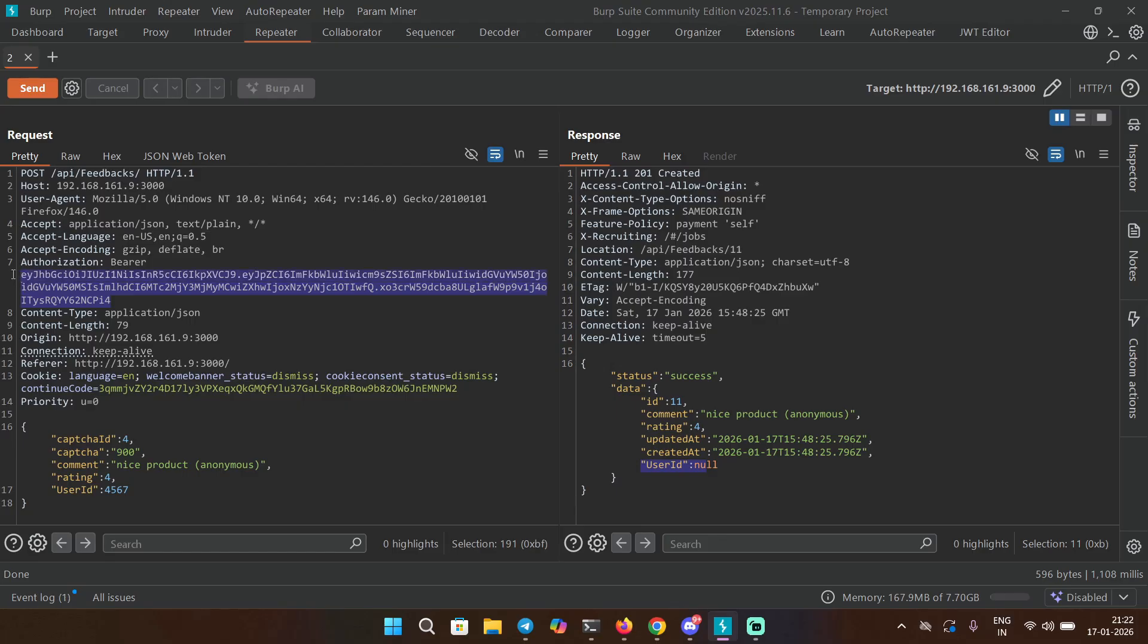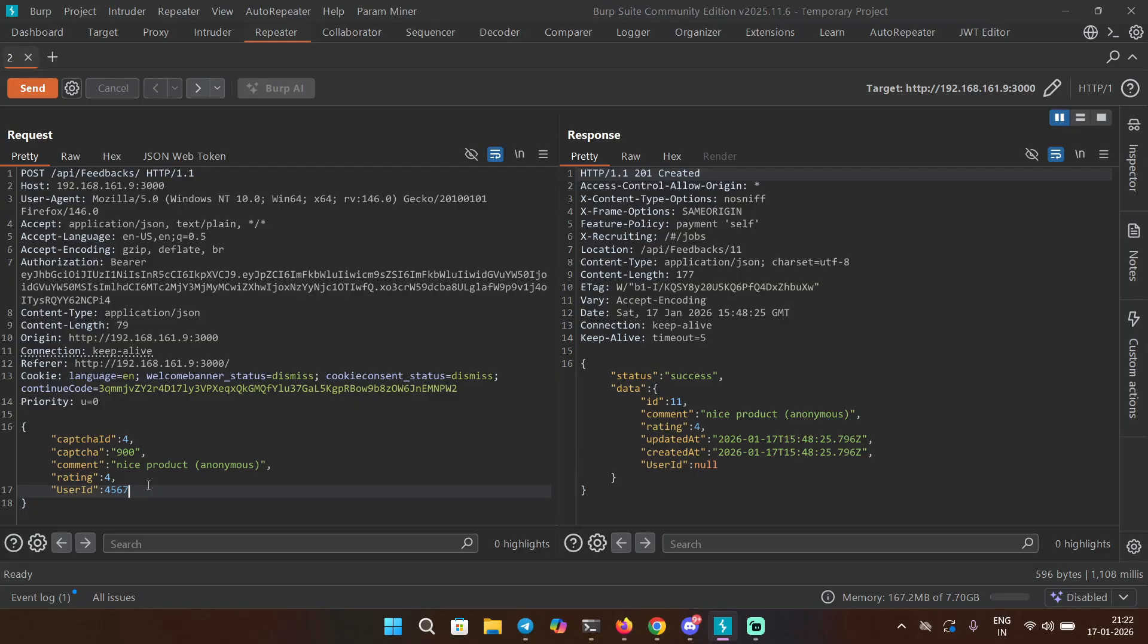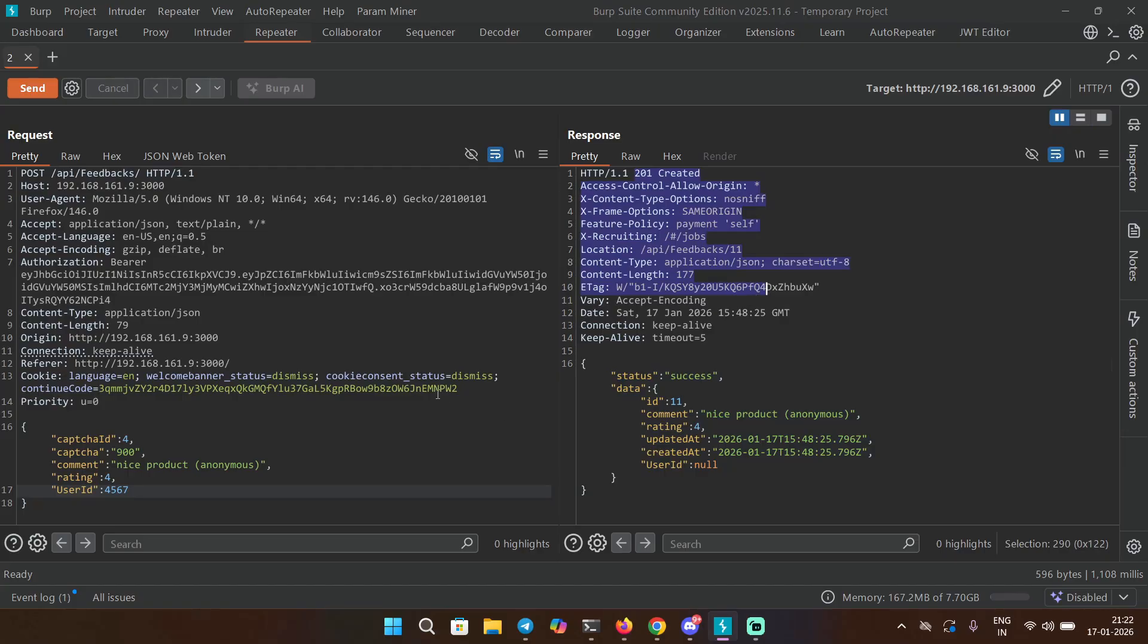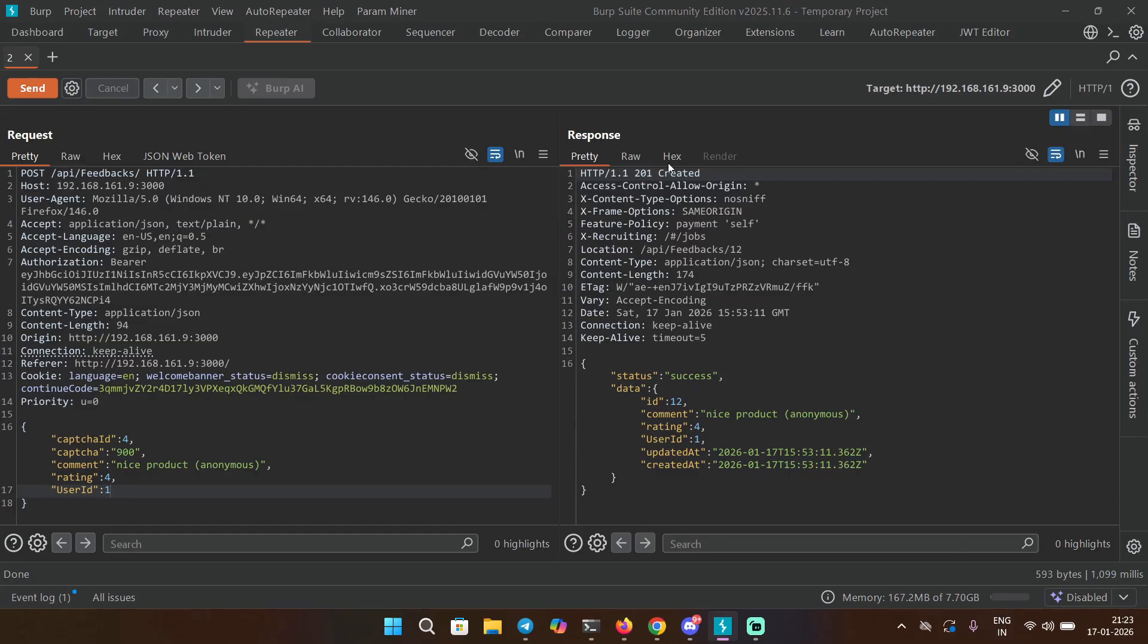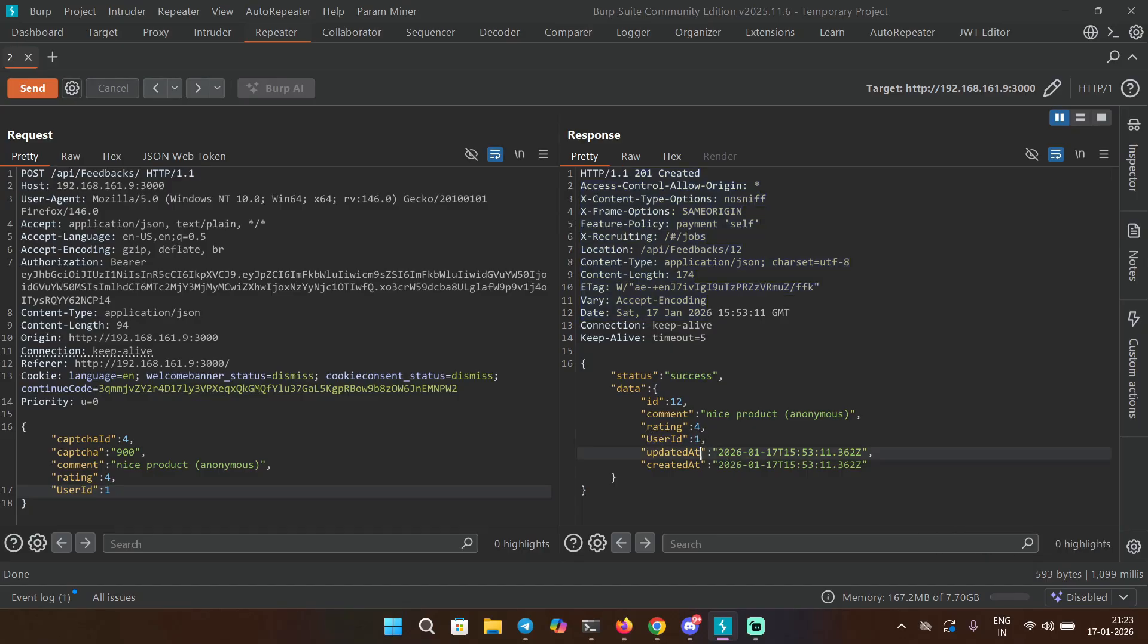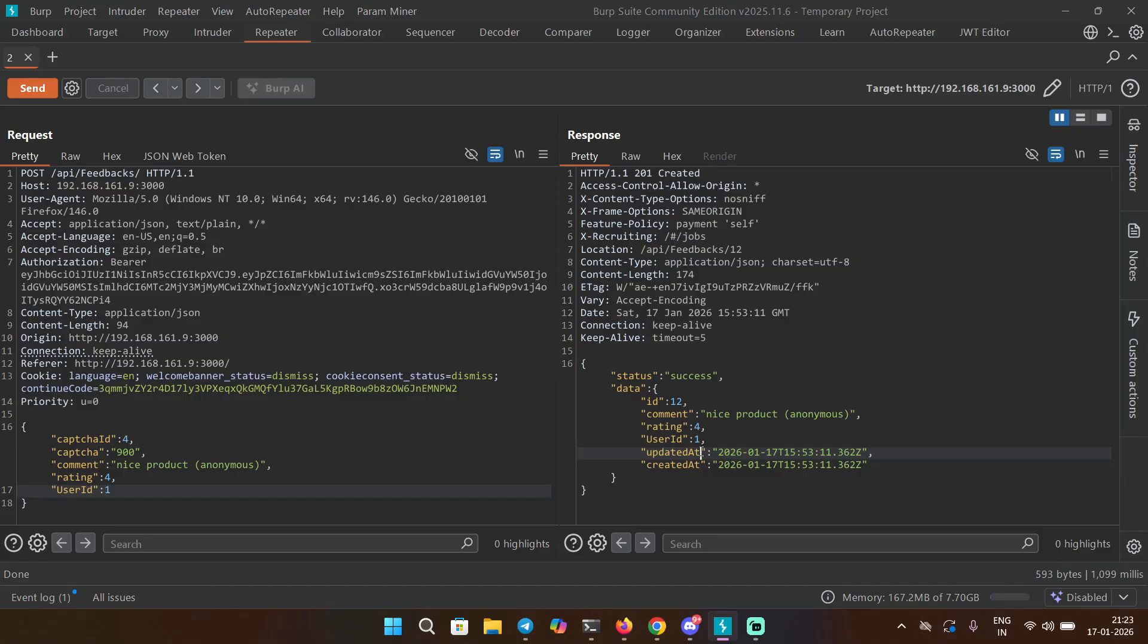This is how you basically test for mass assignment. You can send the request and if you get a success response just like this, 201 created, it means you have found a bug and you can definitely report it - it's a very impactful bug. In this case we are going to just type 1 because this is a simple application. Let's send the request. In the response we are getting 201 created and we see user_id 1 over here - it means this user_id actually exists and we were able to submit a feedback for user_id 1. If this was not vulnerable you would get 403 forbidden or 401 unauthorized, but we are not getting that, so it means it's a bug.